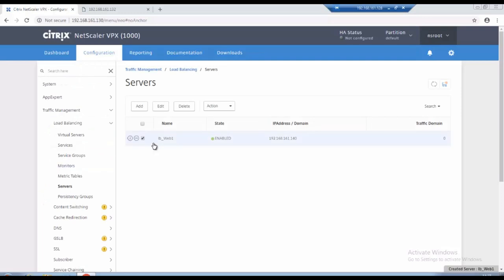Okay, so once after creating, the server is up so it's showing enabled and immediately it shows as green one means it's up and running.